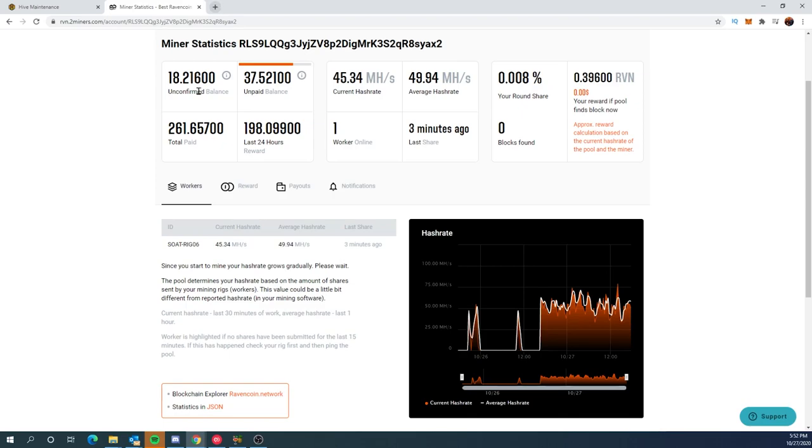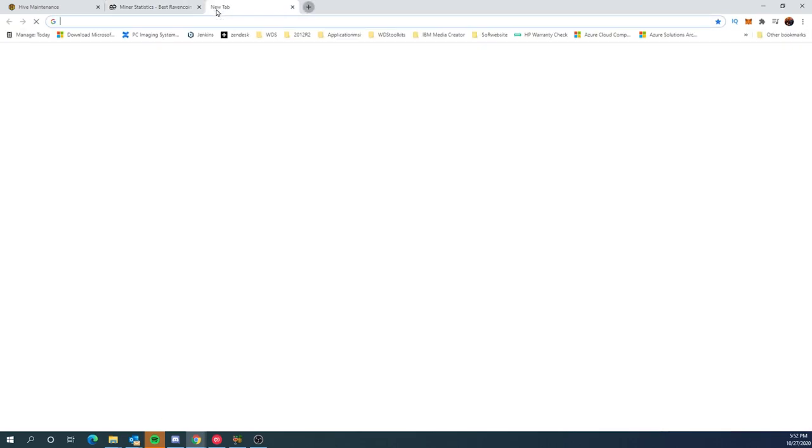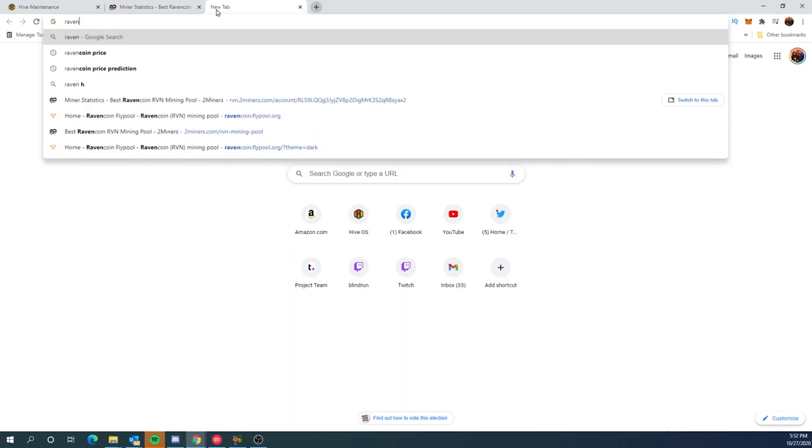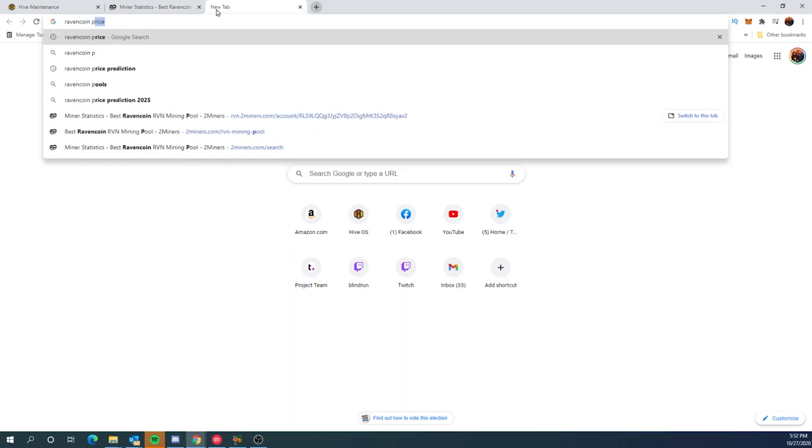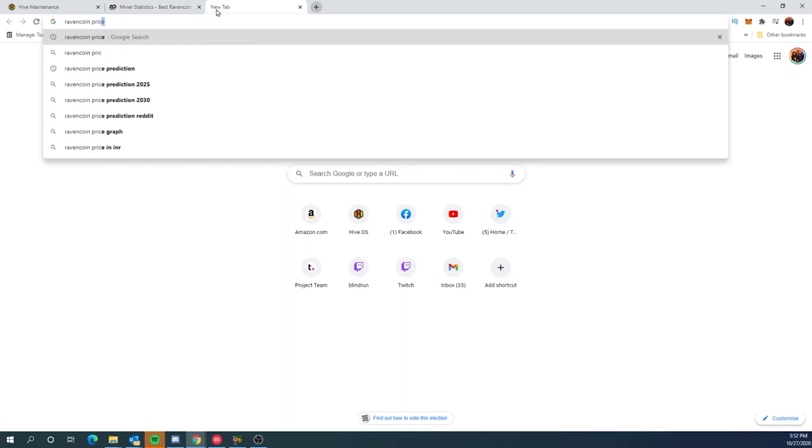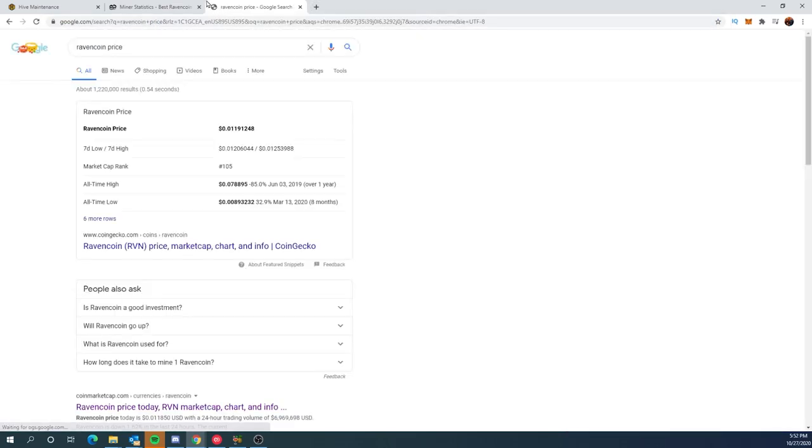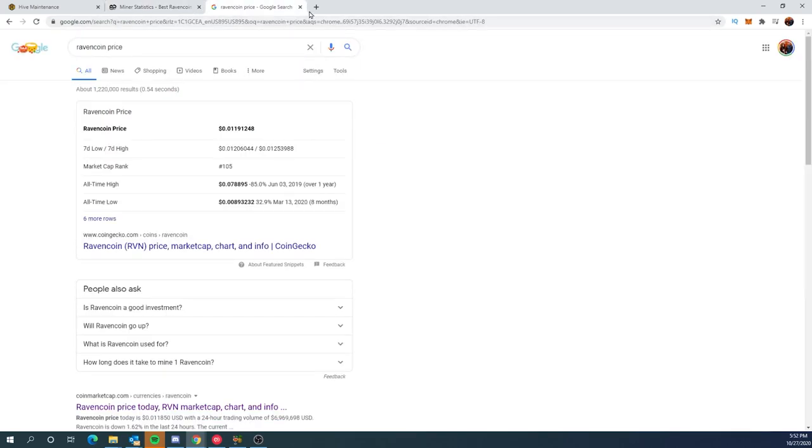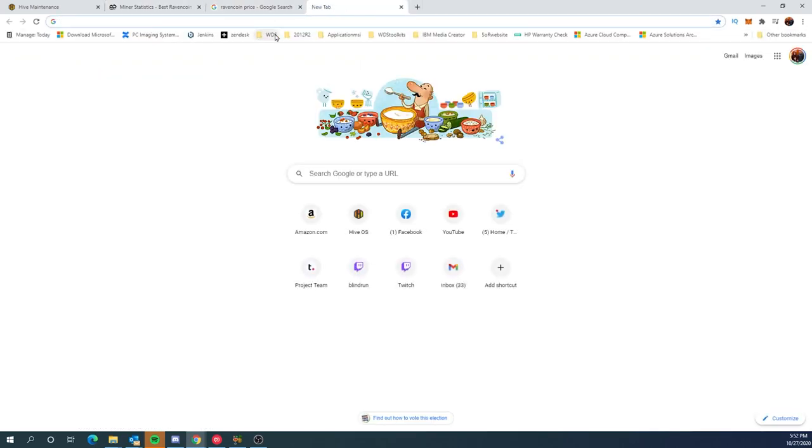So the unfortunate part though is Raven coin price is pretty low. So we're taking a look at one cent. So we're making about $2 a day and it's about 850 watts.